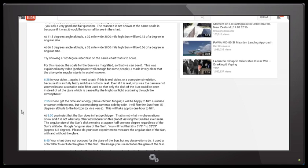At 8:30 in your video you insist that the Sun does in fact get bigger. Well, that is not what my observations show, and it is not what any other astronomer on this planet viewing the Sun has ever seen. The angular size of the Sun's disk remains at approximately half of one degree regardless of the Sun's altitude. Google 'angular size of the Sun' — you will find it is between 31 arc minutes and 32 arc minutes 33 arc seconds in angular diameter, which is approximately half of one degree.